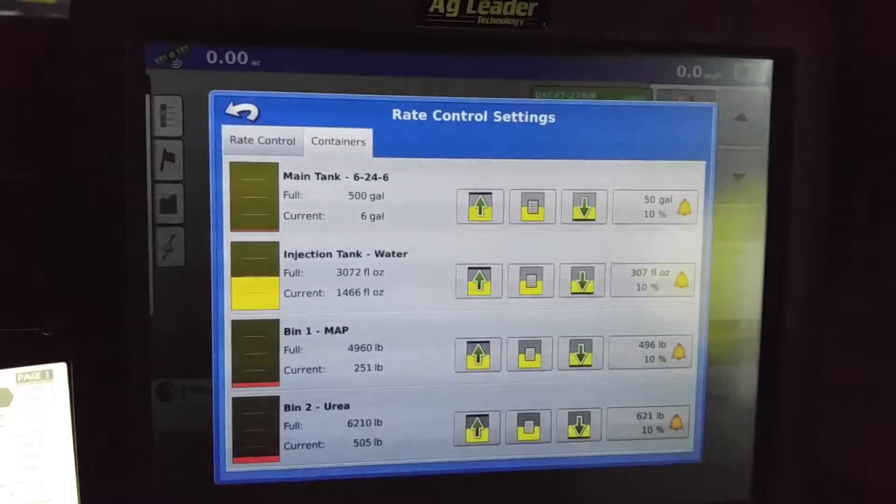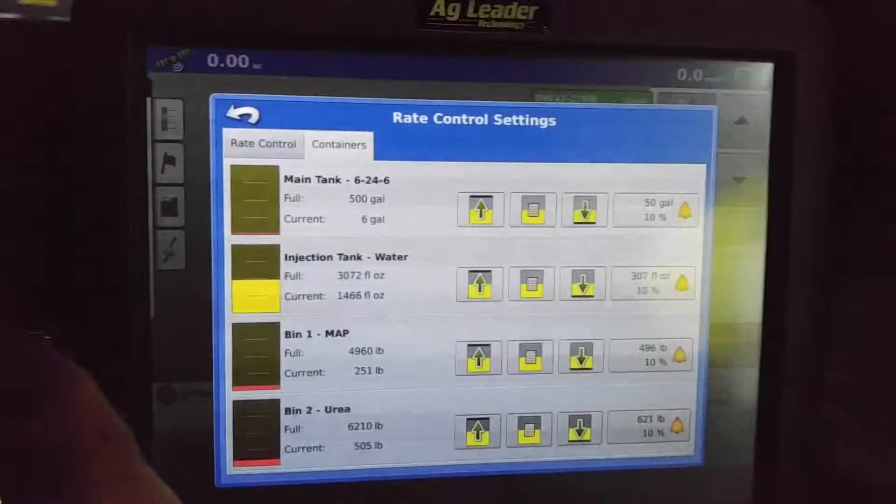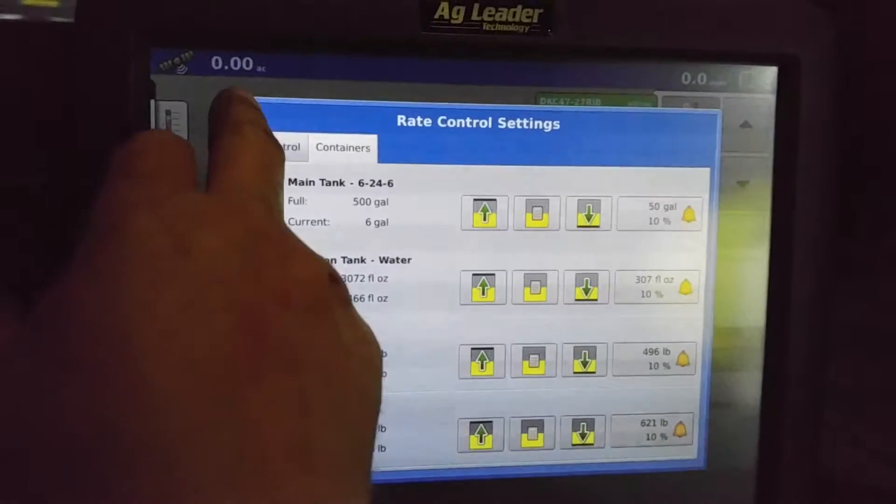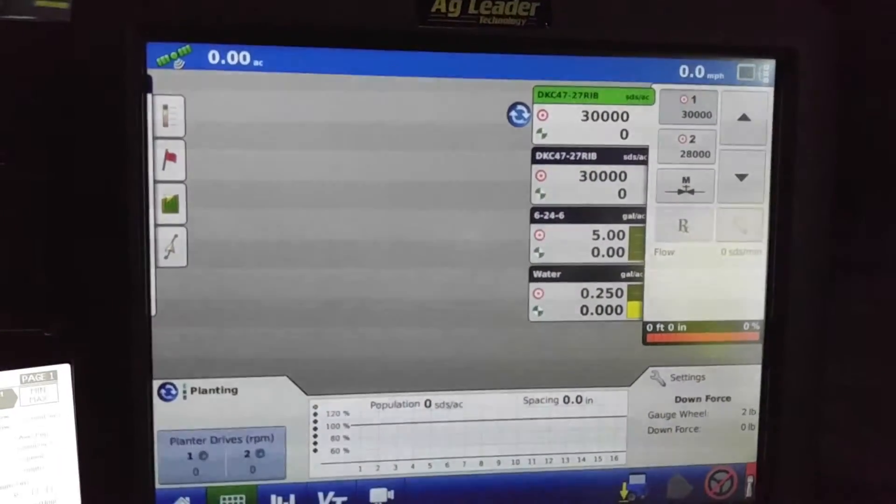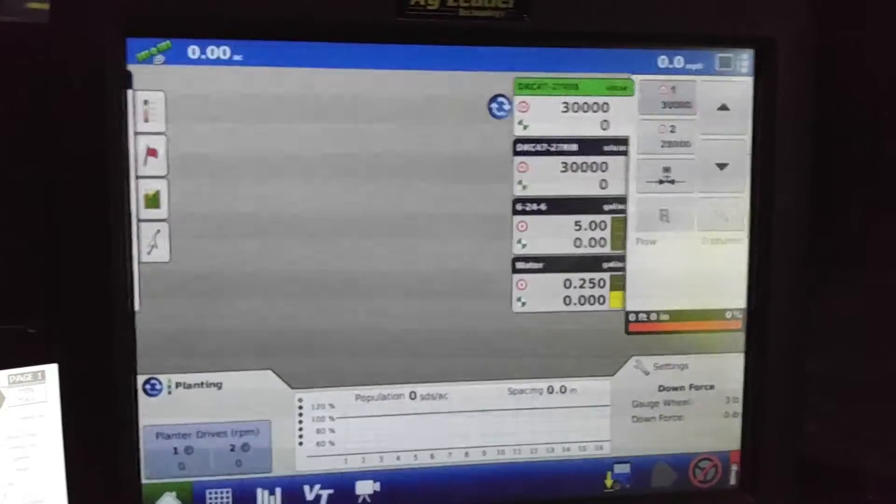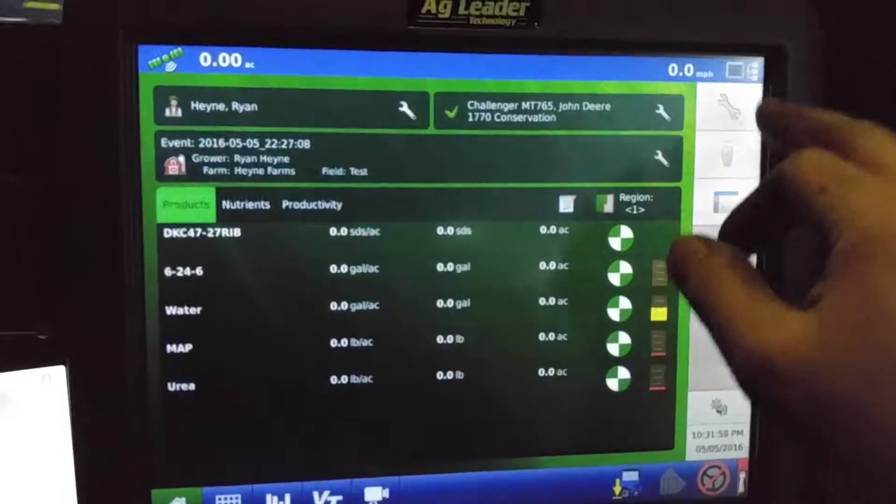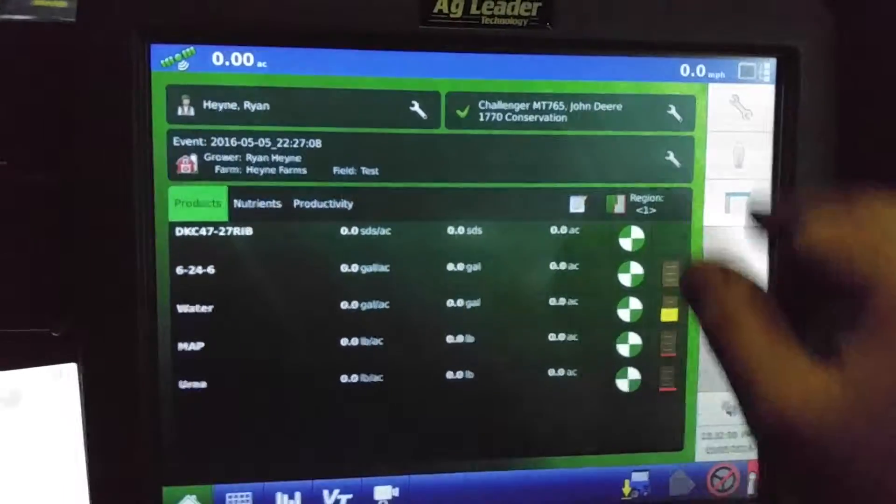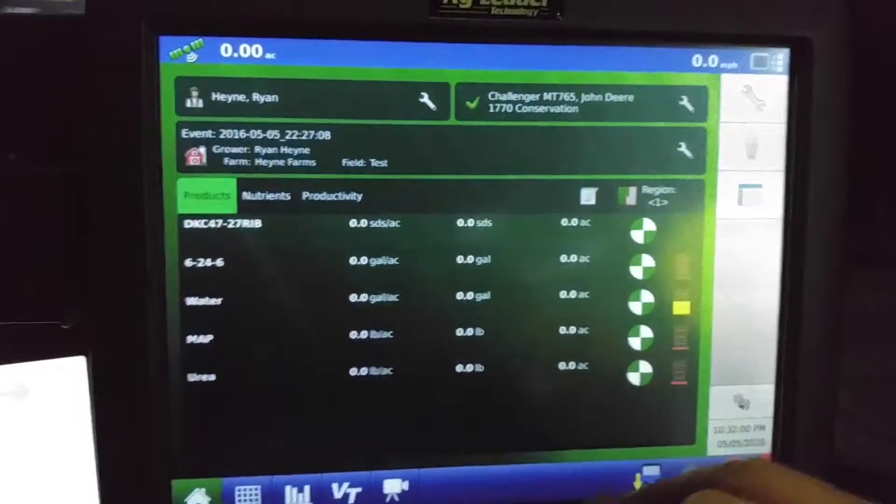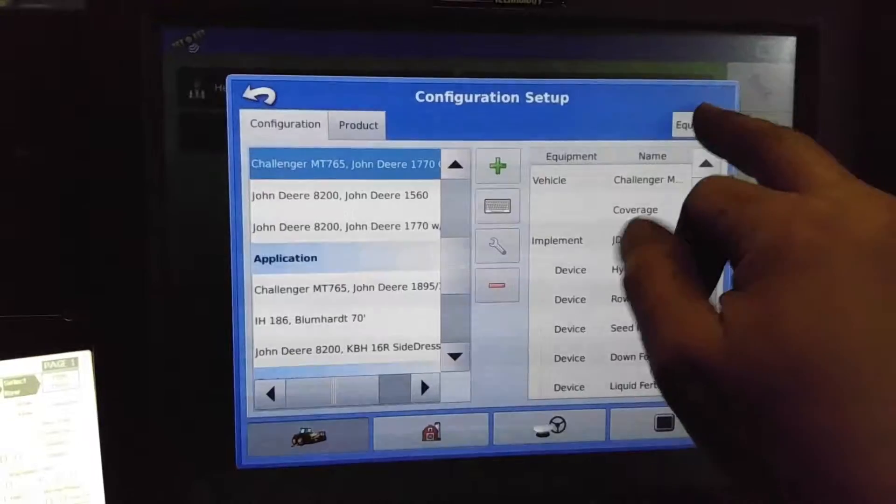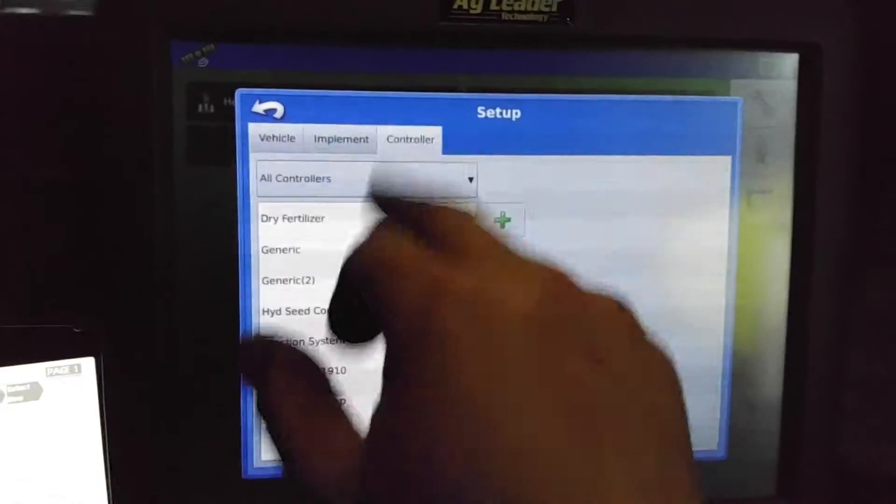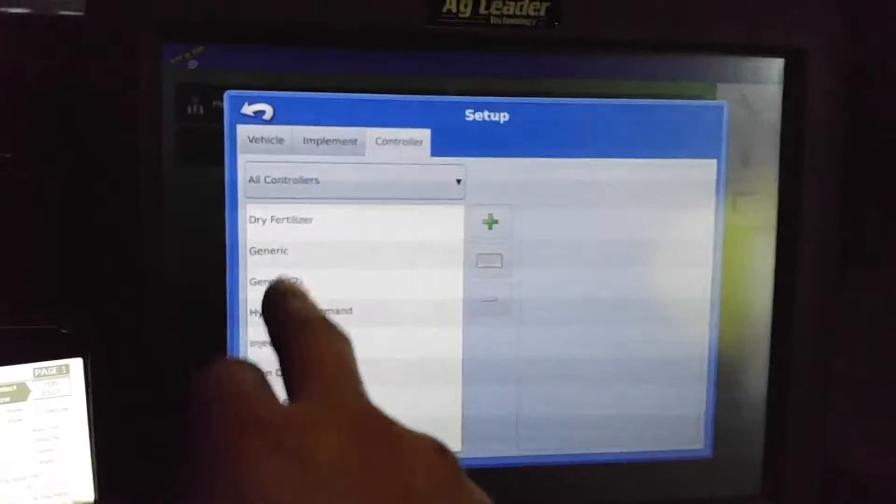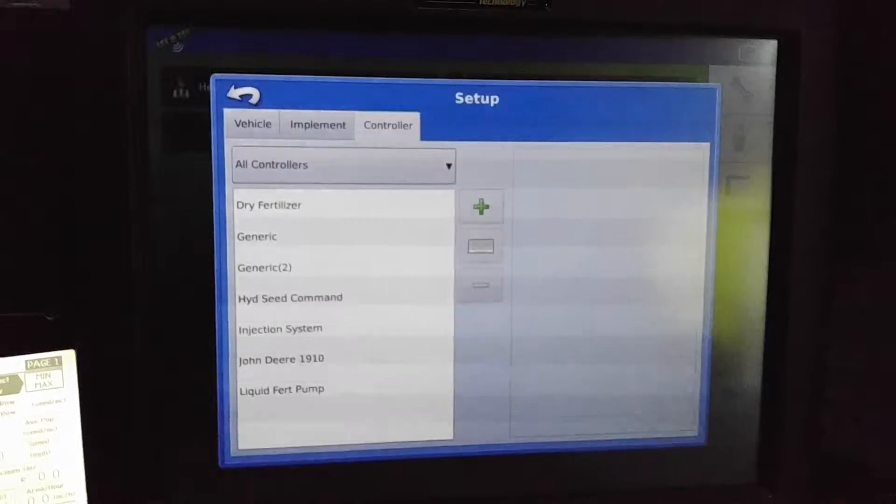And once they're in, they're part of the module. If you want to see the modules, you would go to your home screen, click the wrench. And then go to equipment and controllers. And you'll see the modules listed here as such.